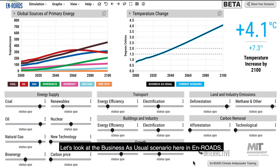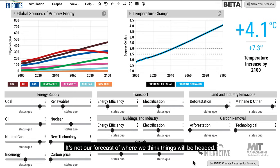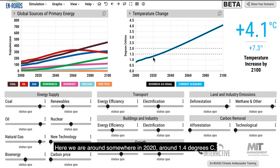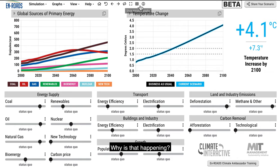Let's look at the business-as-usual scenario in En-ROADS. Think of it as a plausible scenario that is the starting point for your experimentation in the simulator — it's not our forecast of where we think things will be headed. In this scenario, temperature rises from 2000 out to 2100, around 1.4 degrees C around 2020, passing 1.5, passing 2 degrees, all the way up to about 4.1 in 2100.